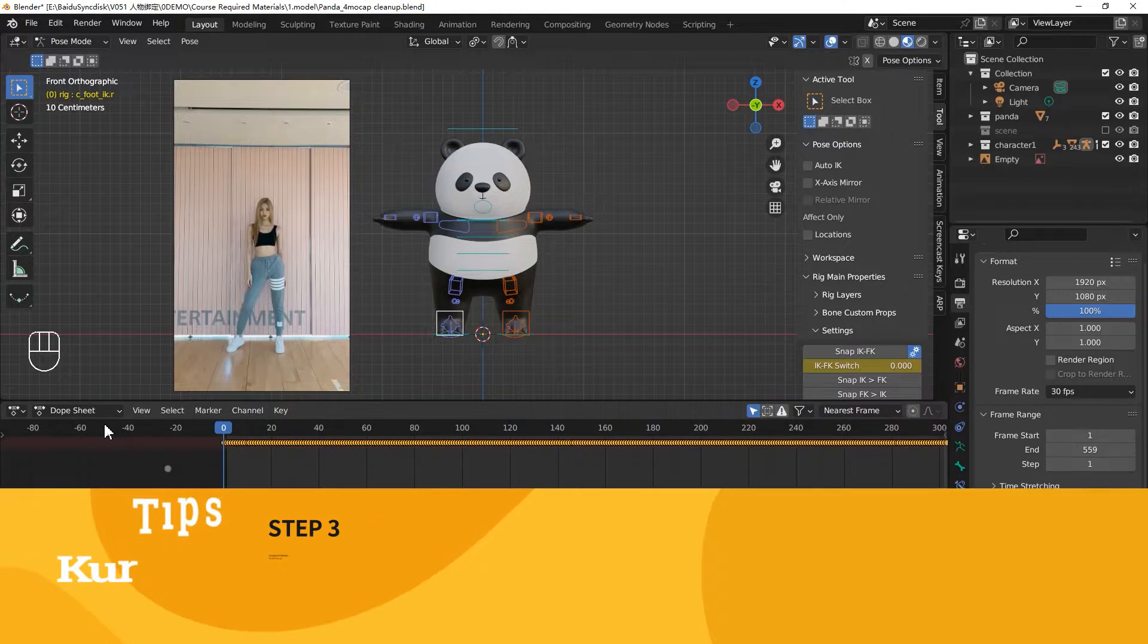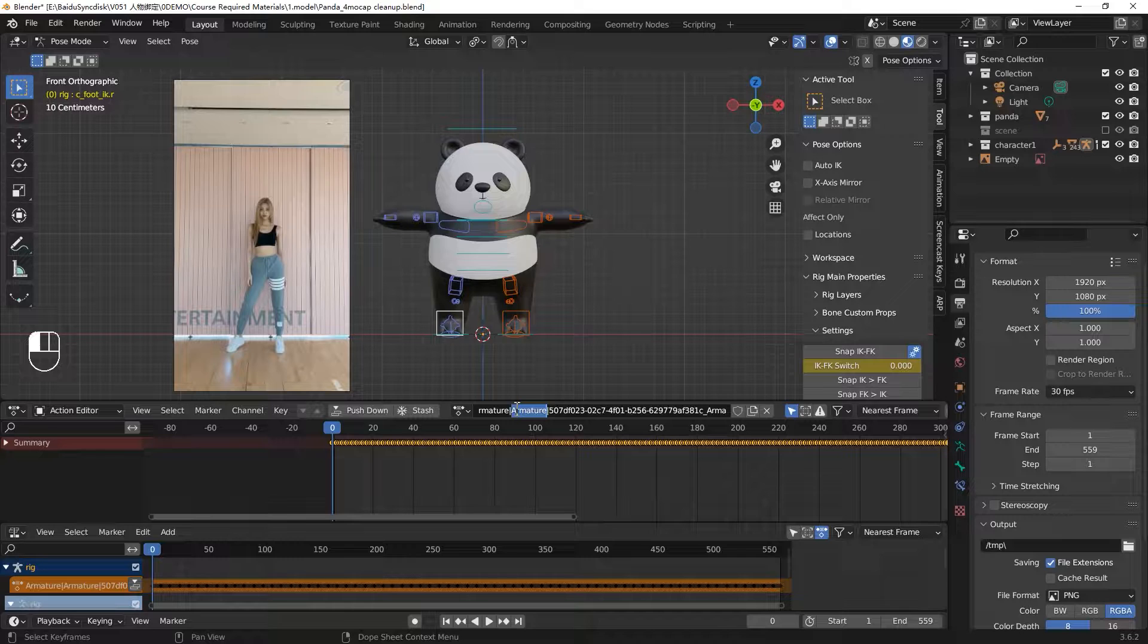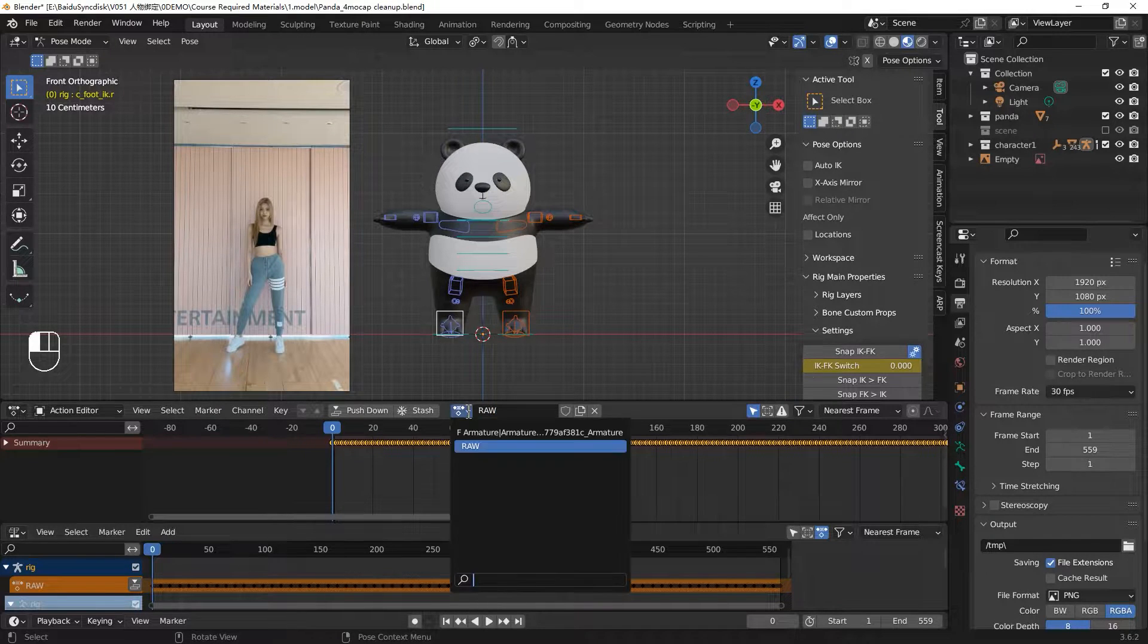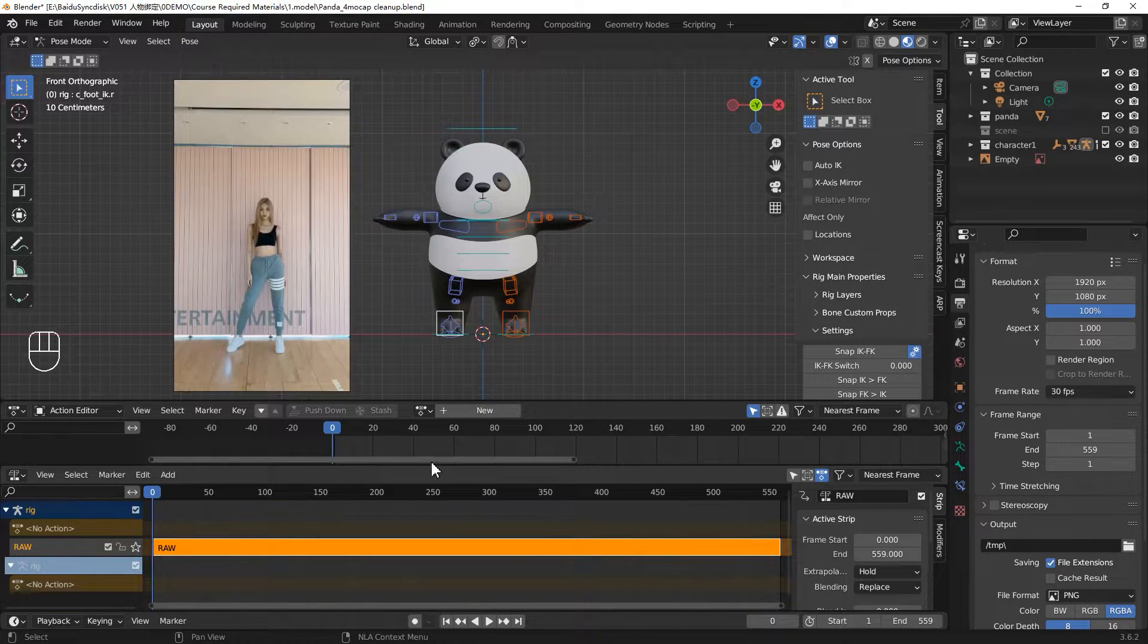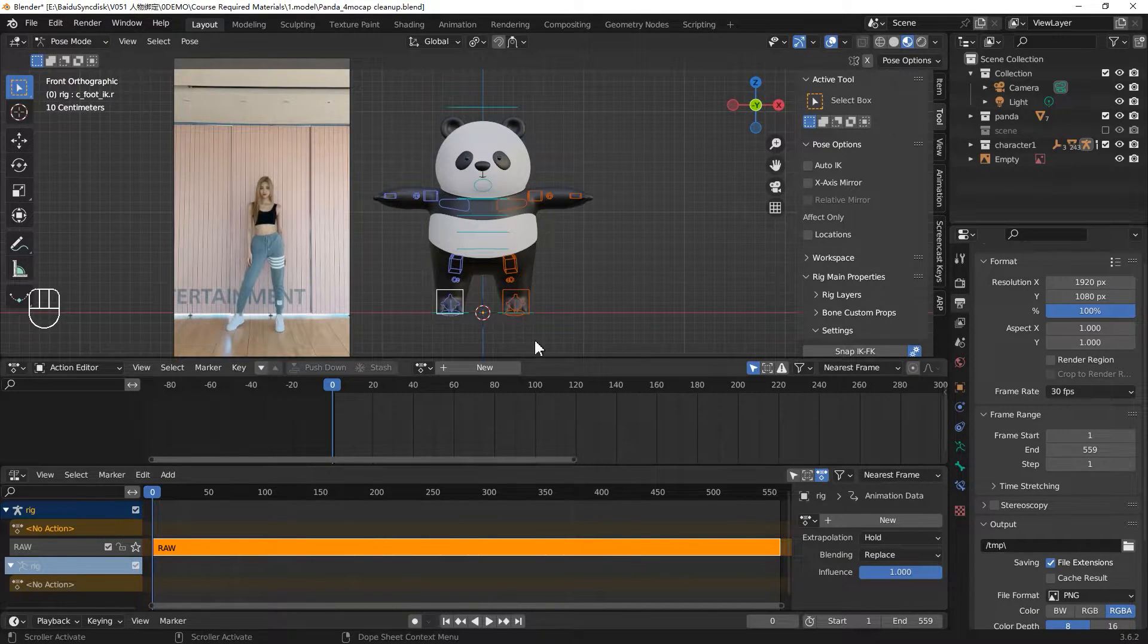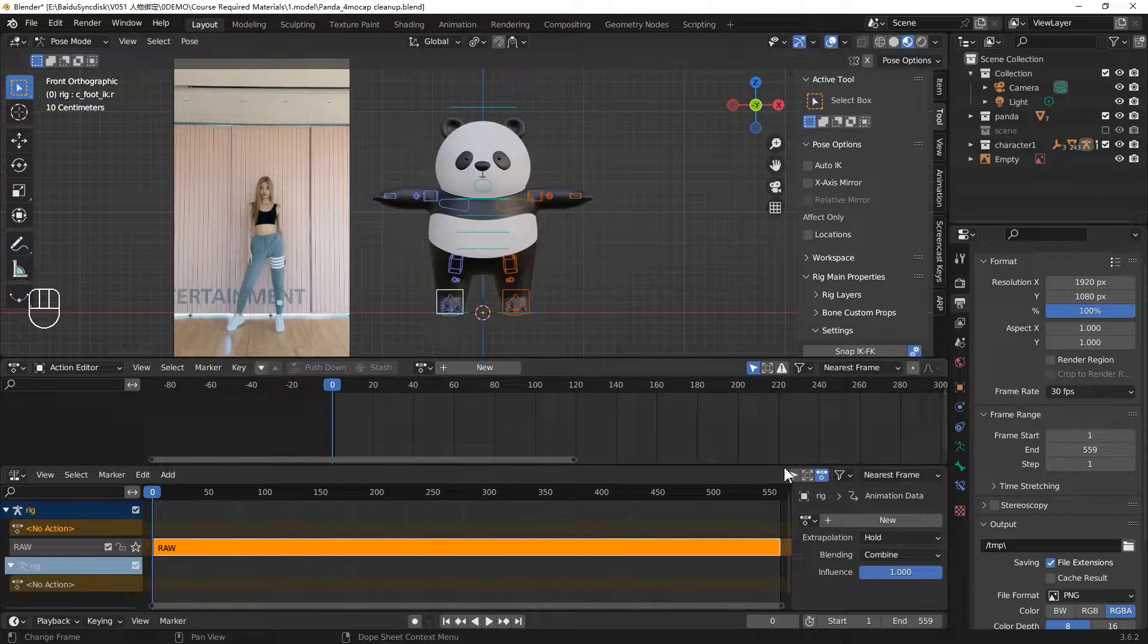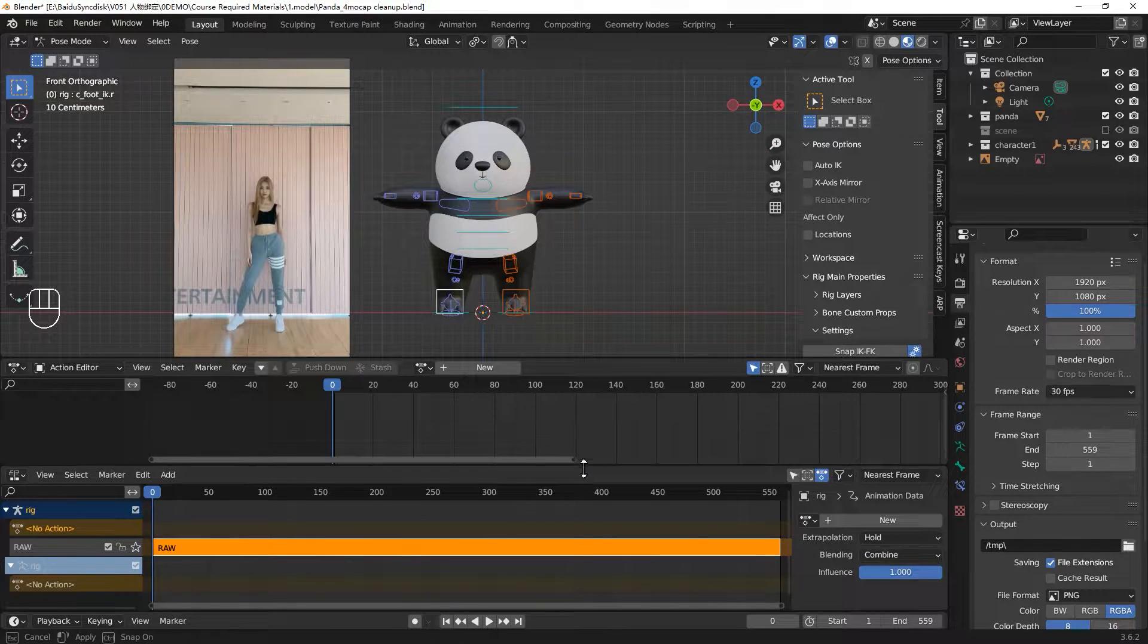Let's move to our next part, the third part, and the most boring part, the cleanup section. Please make sure your dope sheet is in the action editor part, because only in this mode you can change the action's name. Let's change the name to RAW and push down to the NLA editor. This is original dance animation information. And we won't change your original file. Click the no action layer above and change the blending mode from replace to combine. It will combine your new action with your original one. If you are new to the NLA editor and dope sheet, you can see our last video.